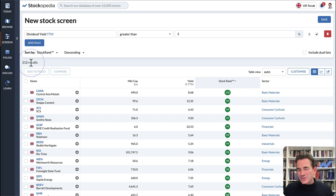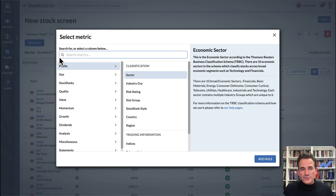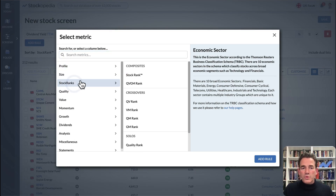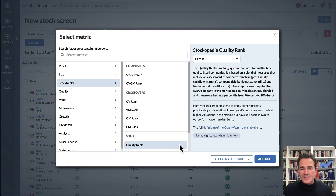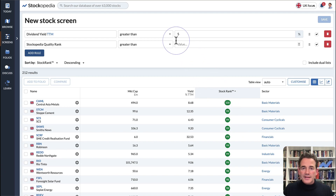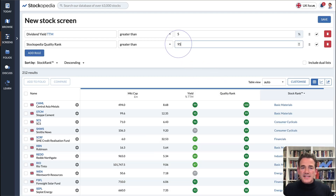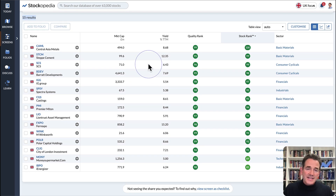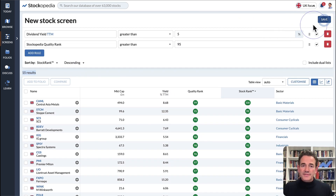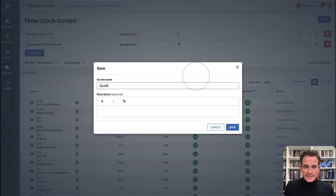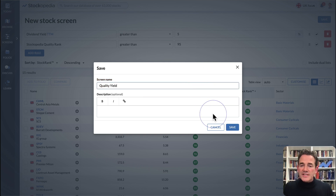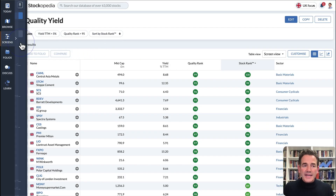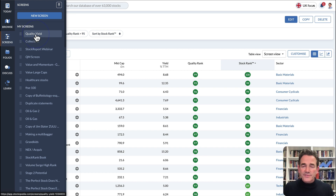That's still too many. Let's add another rule — let's look for the quality rank under stock ranks. If we search for 95% or more quality rank shares, there are now only 15 results, a much more manageable set from which to do further research. You can save this screen, give it a name — 'quality yield' — and when you save it, it'll be available in your sidebar under Screens for future reference.